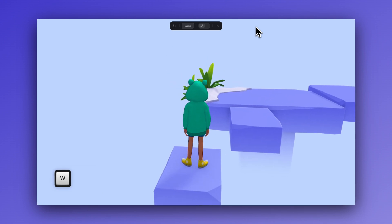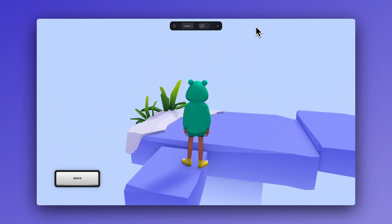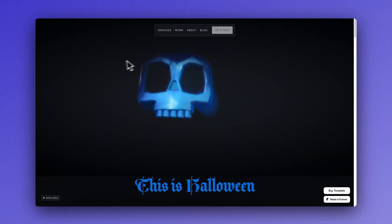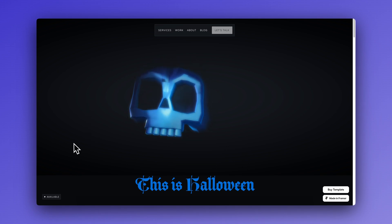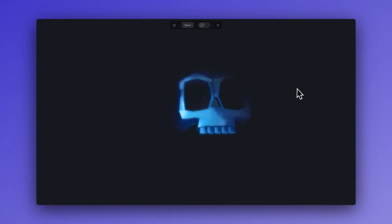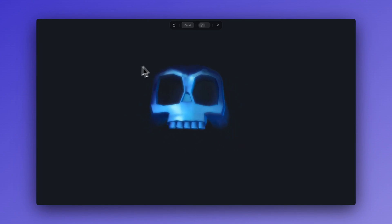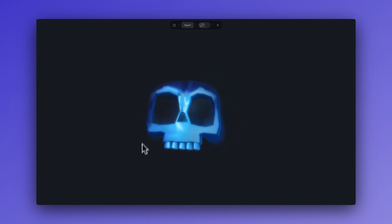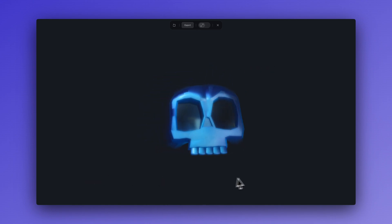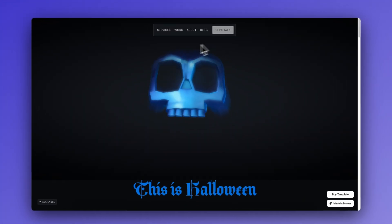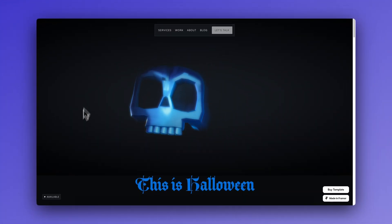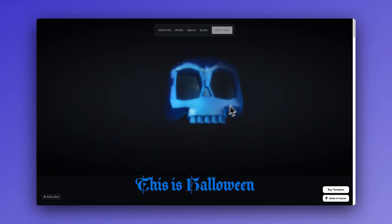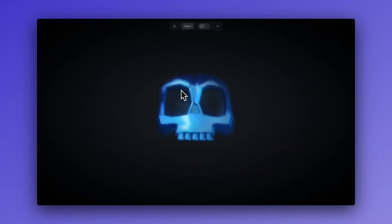But what are some other ways that we can use fog in our designs? What about on our landing page? I have this 3D skull that emerges from the fog as the landing page loads, and then the skull has this look at interaction applied. So, it's always looking at my user's cursor, which I think is such a cool effect. Let me show you how I made this. It's actually quite easy.